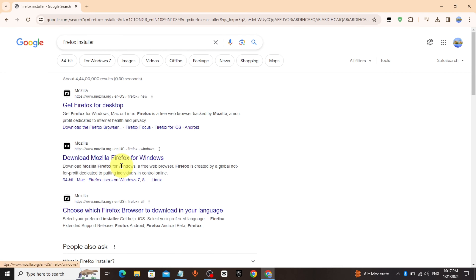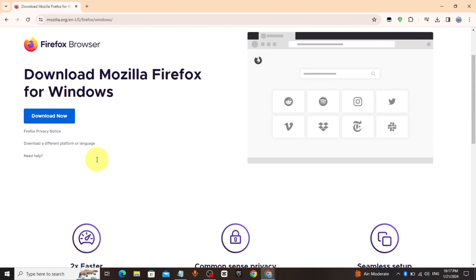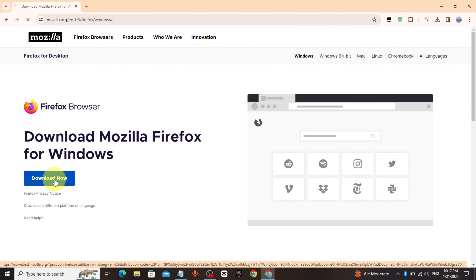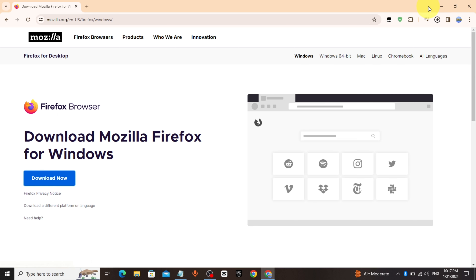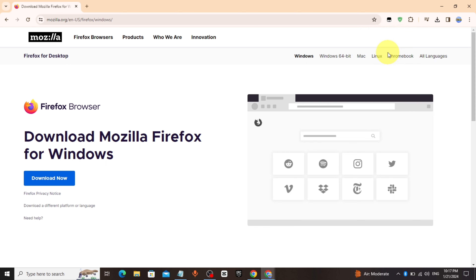Click on the second link, click on 'Download Now', then open and install it.